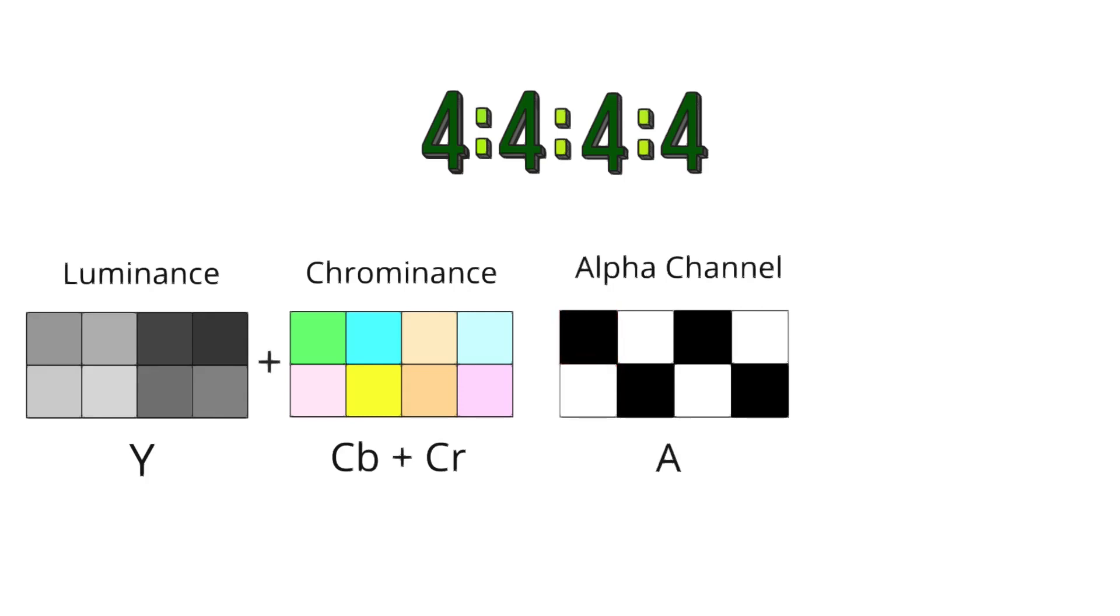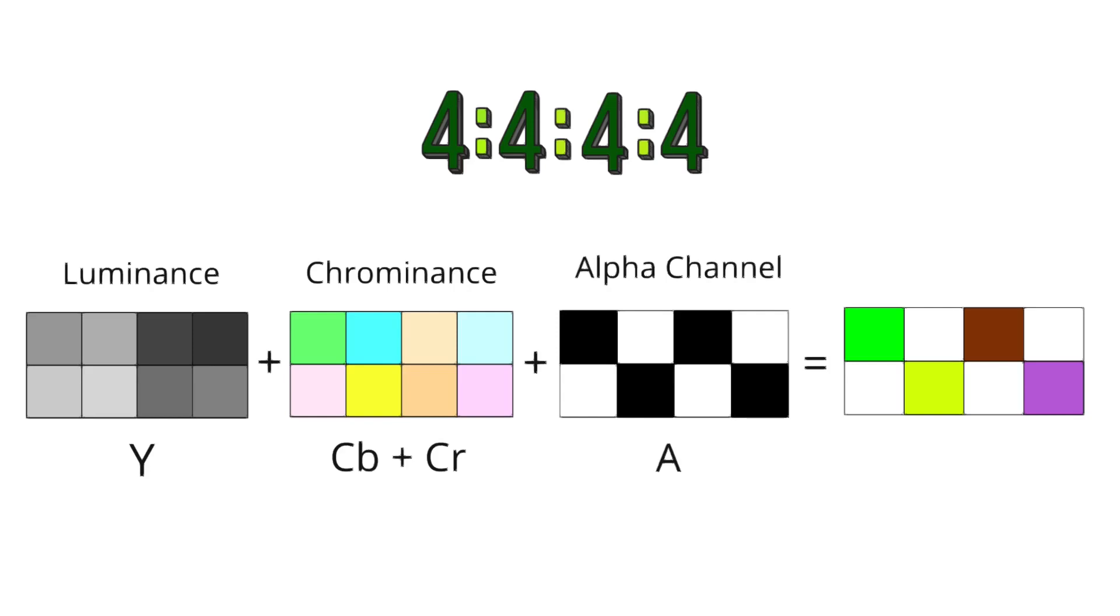The 4444 format is primarily used in settings where image quality cannot be compromised, such as in green screen work, animation, computer-generated imagery, and high-end color grading.